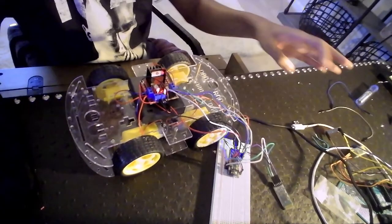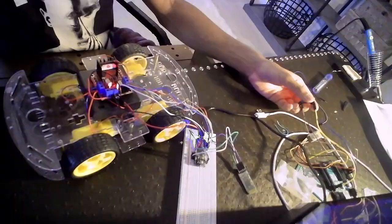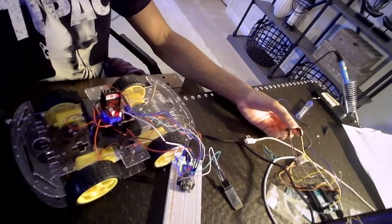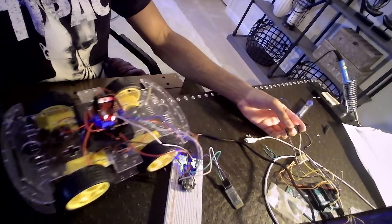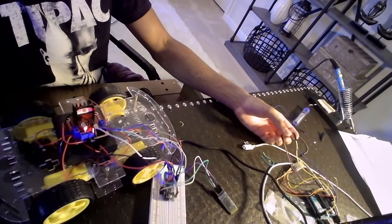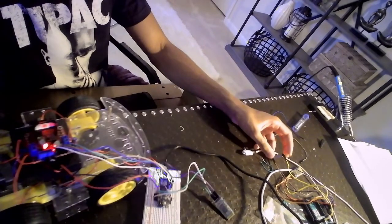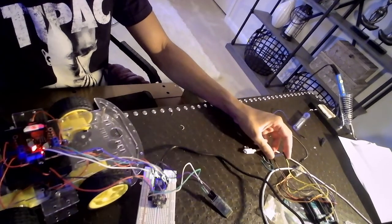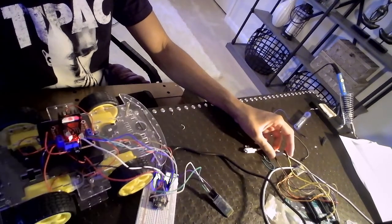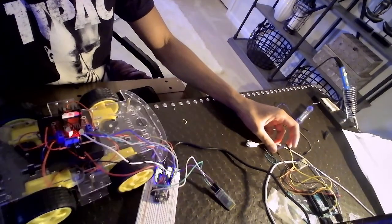So depending on my gestures of this, it will move forward or backwards. As you can see, this moves it forward, this moves it backwards. Which I think is really cool.